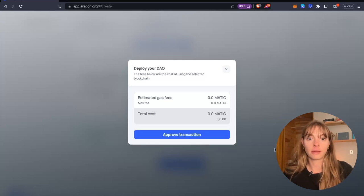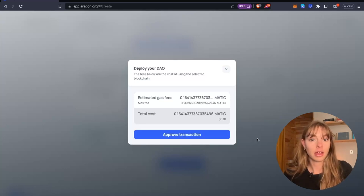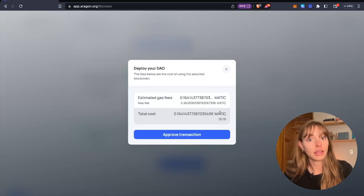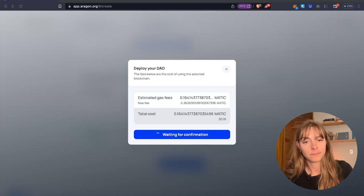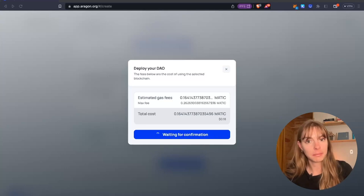So you're just going to pay a gas fee in Matic. Then confirm it.